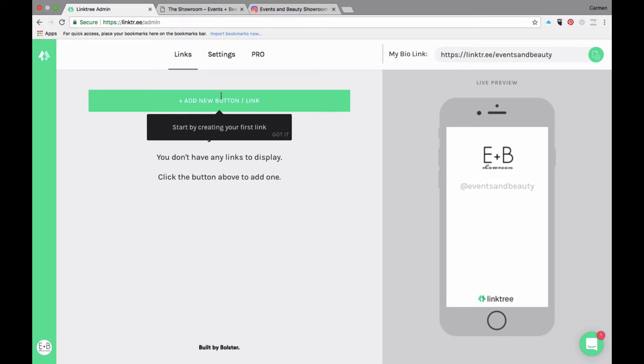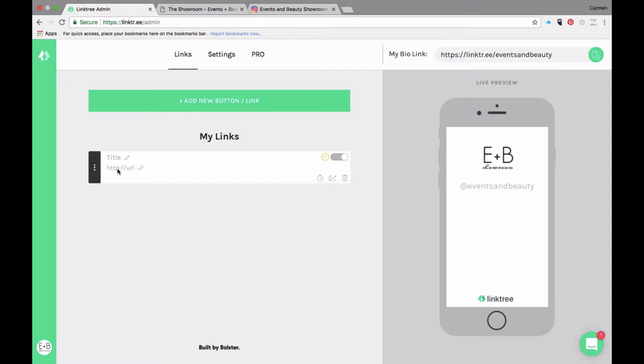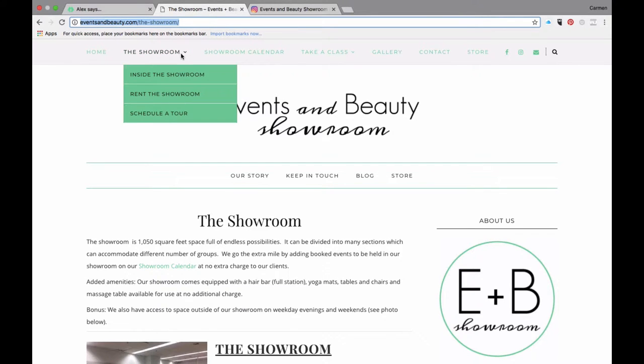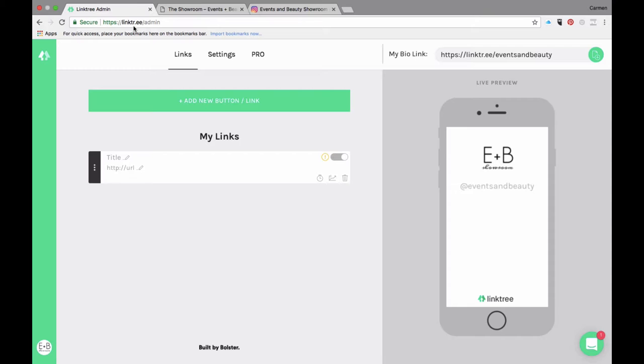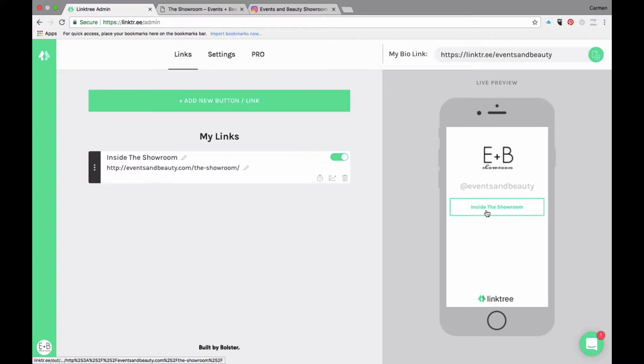We're going to click add new button link and this pops up. You're going to enter a title and you're going to enter your URL. We're going to go here and just grab this page that I have open. This allows you to see the showrooms. This is 'Inside the Showroom,' that's what I'm going to name it. I'm just going to paste my link and hit tab. Now you can see it shows up here.